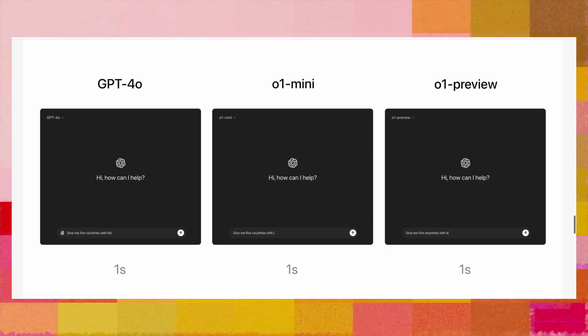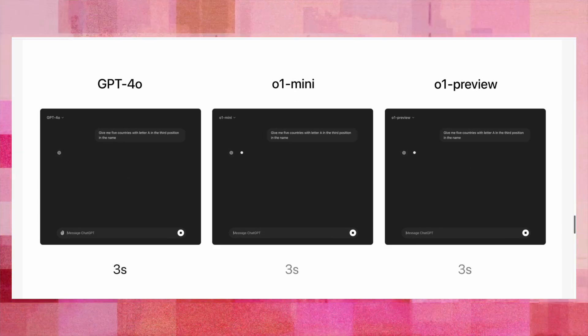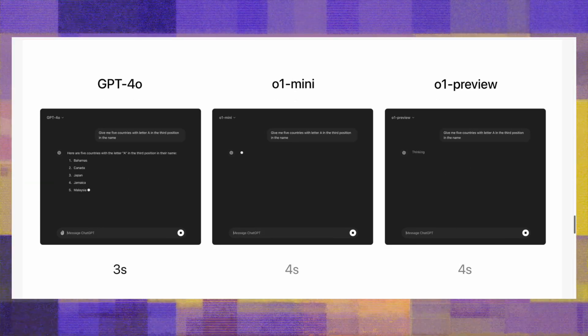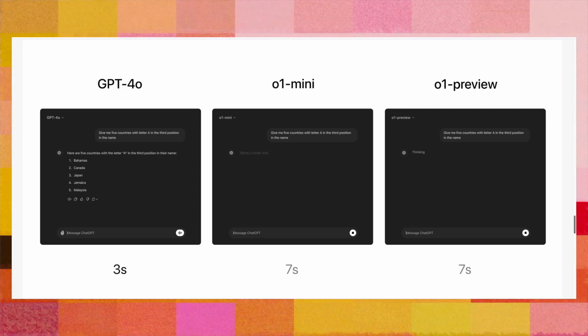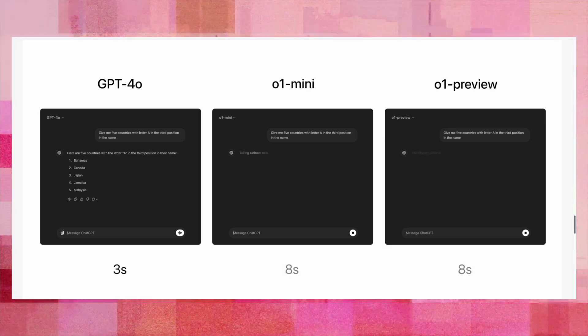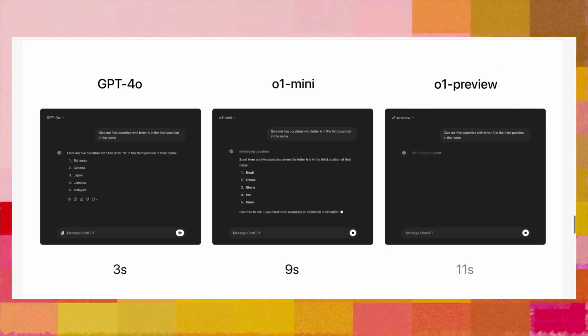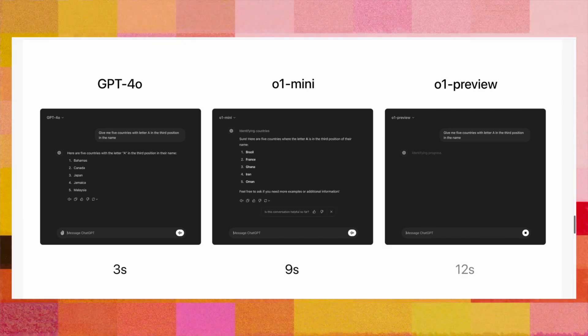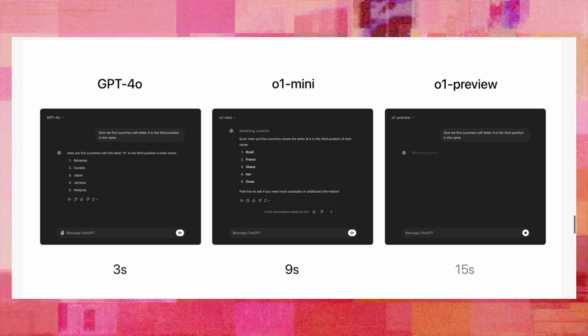It does not directly give you output based on the prompt you pass. As an example, asking for the list of countries that have the letter A in the third position shows that with GPT-4o, you get answers faster, but those answers may not be accurate — as we have seen with previous models.